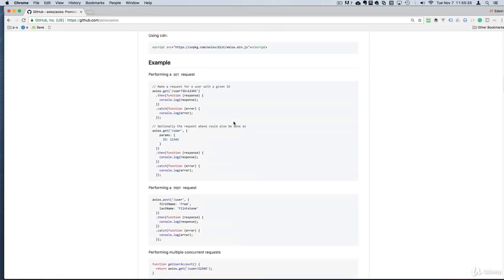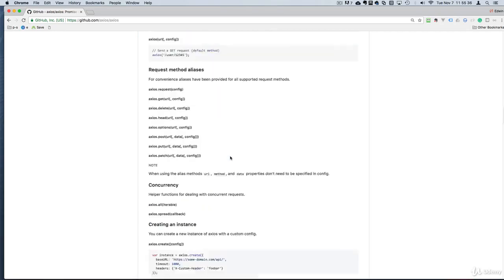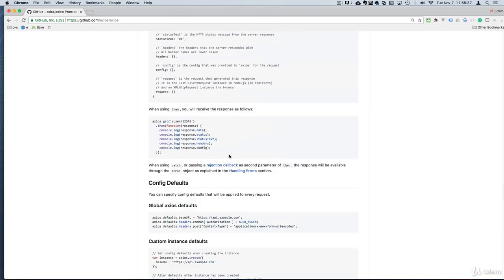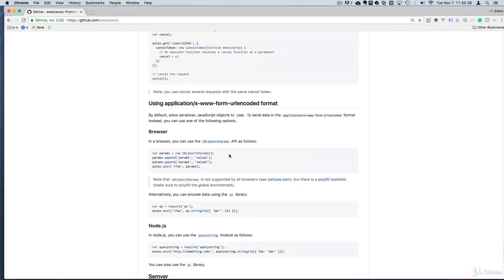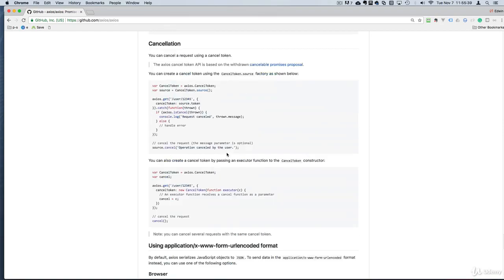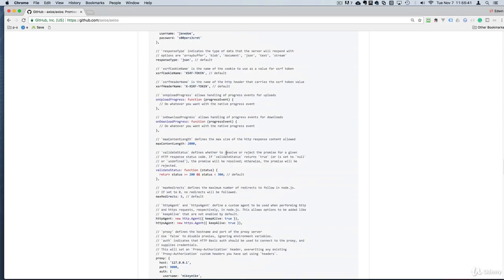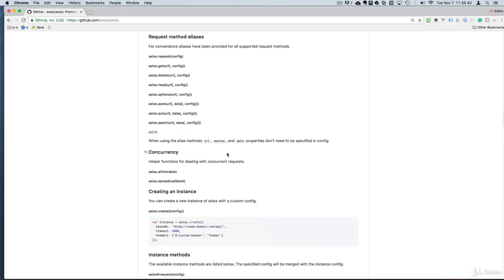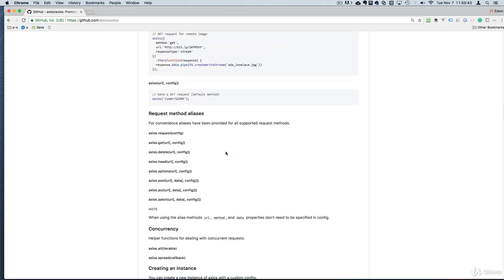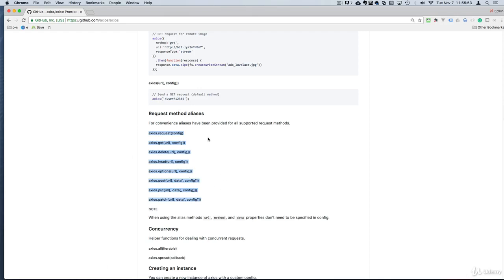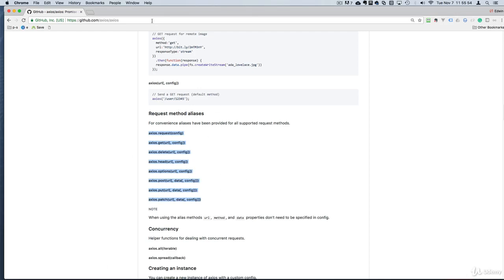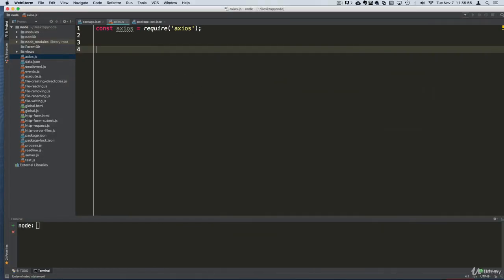Here's some of the documentation and other things you can do with axios. Super simple, but look what we got here: we got GET, DELETE, HEAD, OPTIONS, POST, PUT, and PATCH. A lot of stuff is supported from the request.